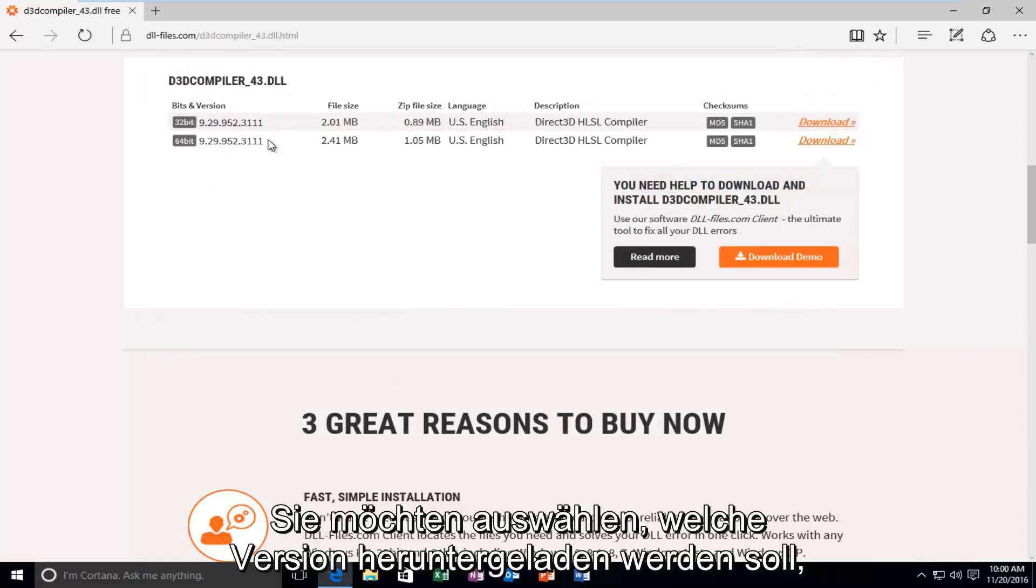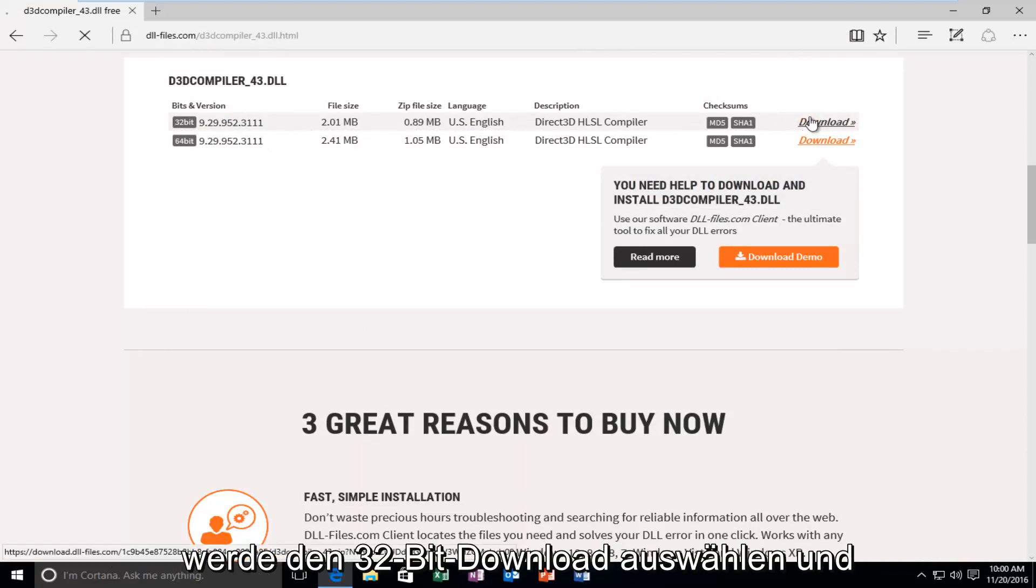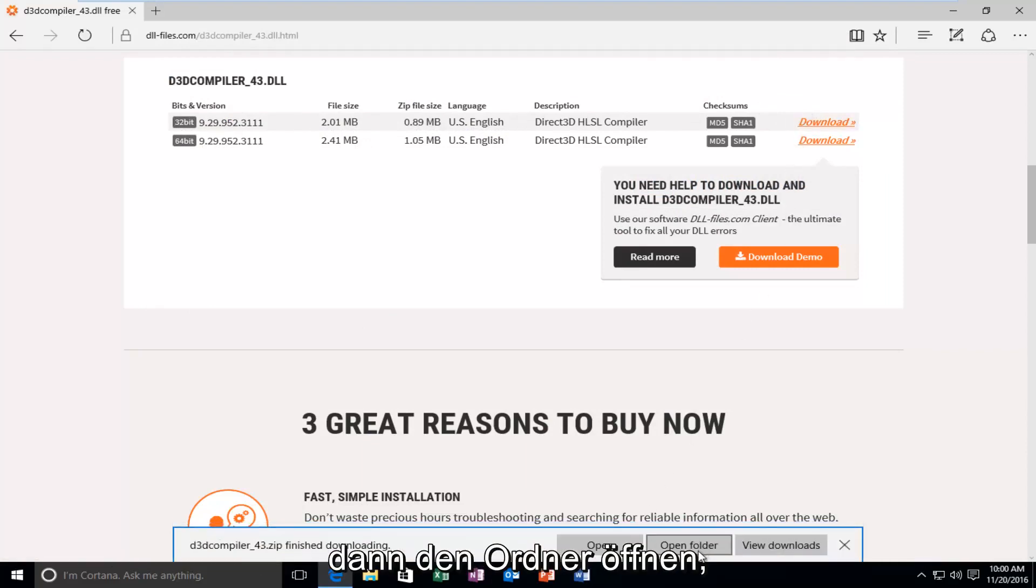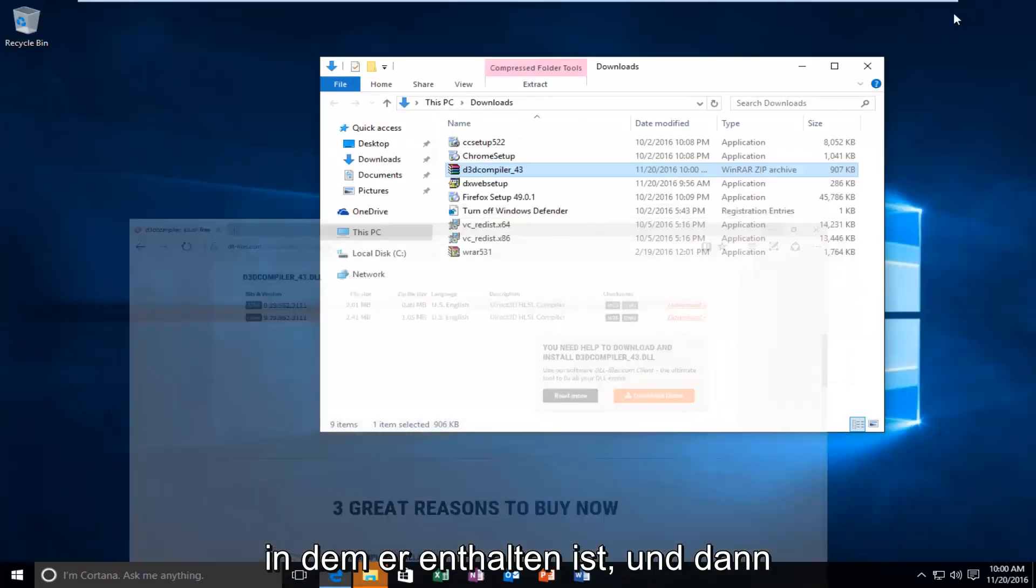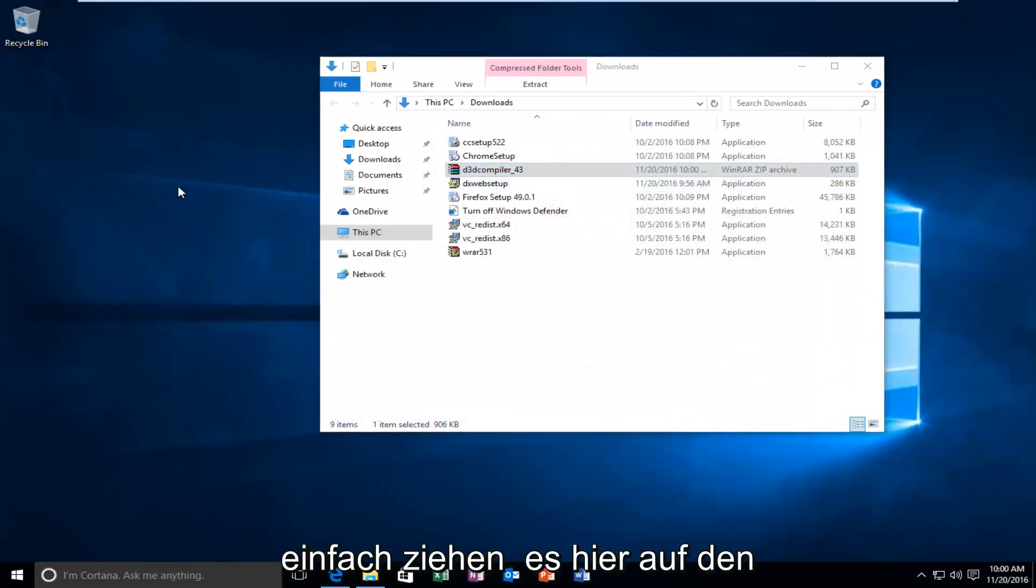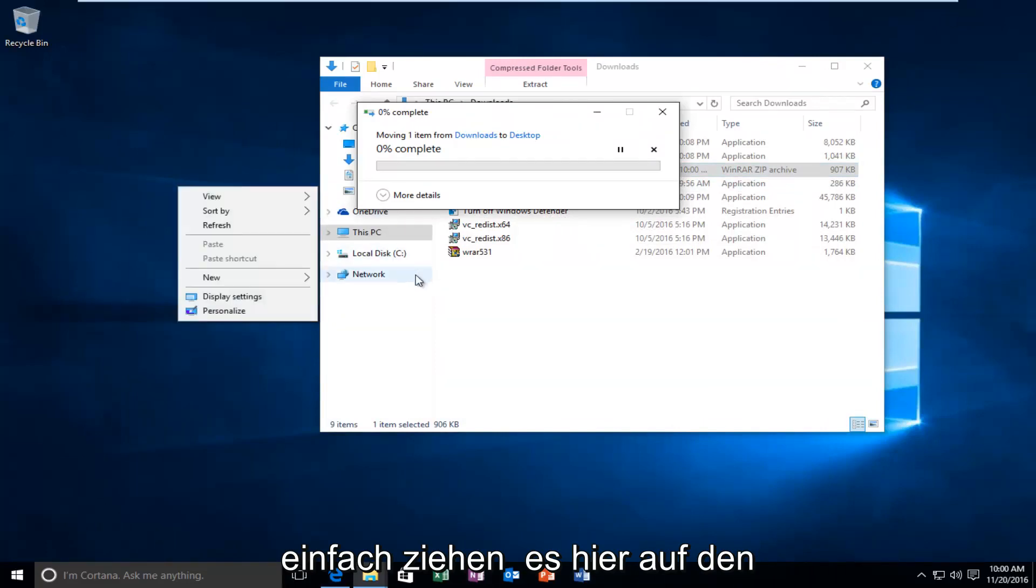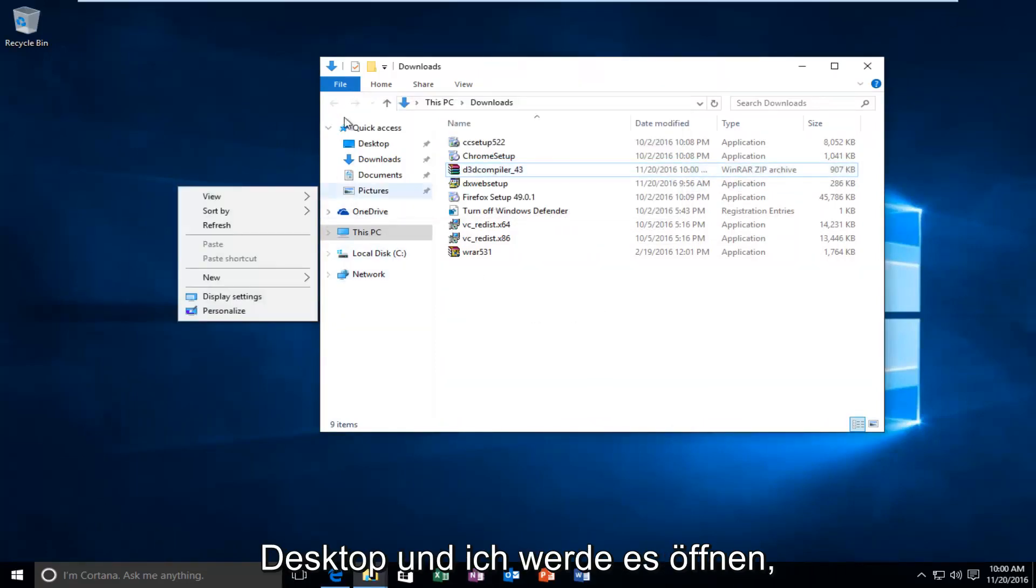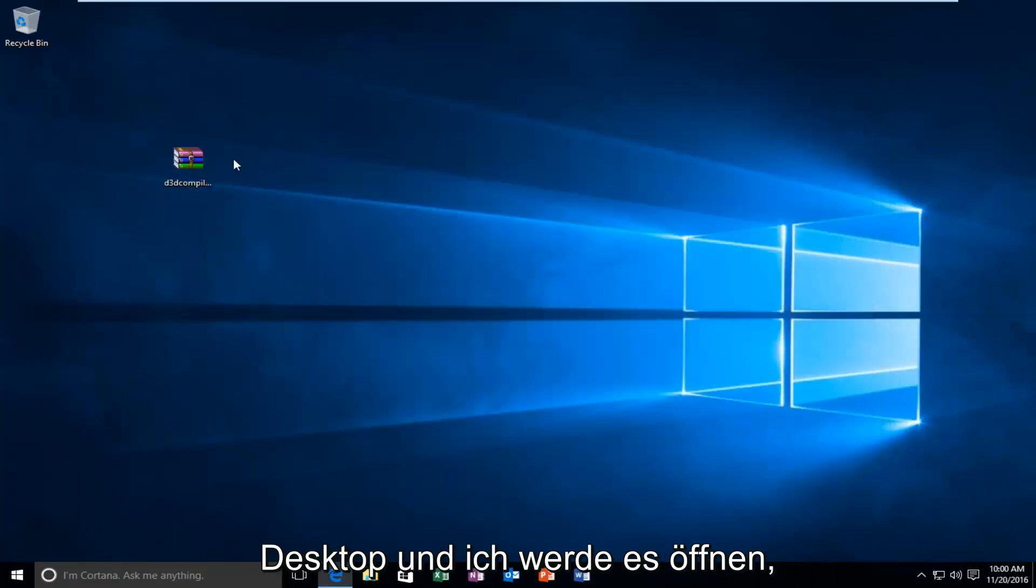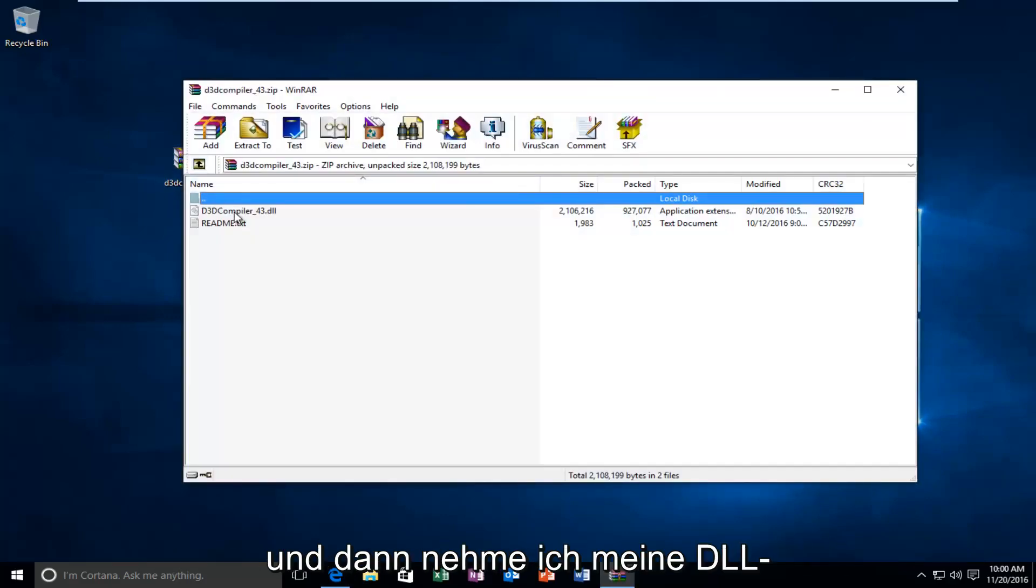You want to select what version to download because mine was apparently a 32-bit. I'm going to select the 32-bit download. And then, I'm going to open up the folder that it's contained within. And then, I'm just going to drag it over here to the desktop. And, I'm going to open it up because it appears to be a compressed file.